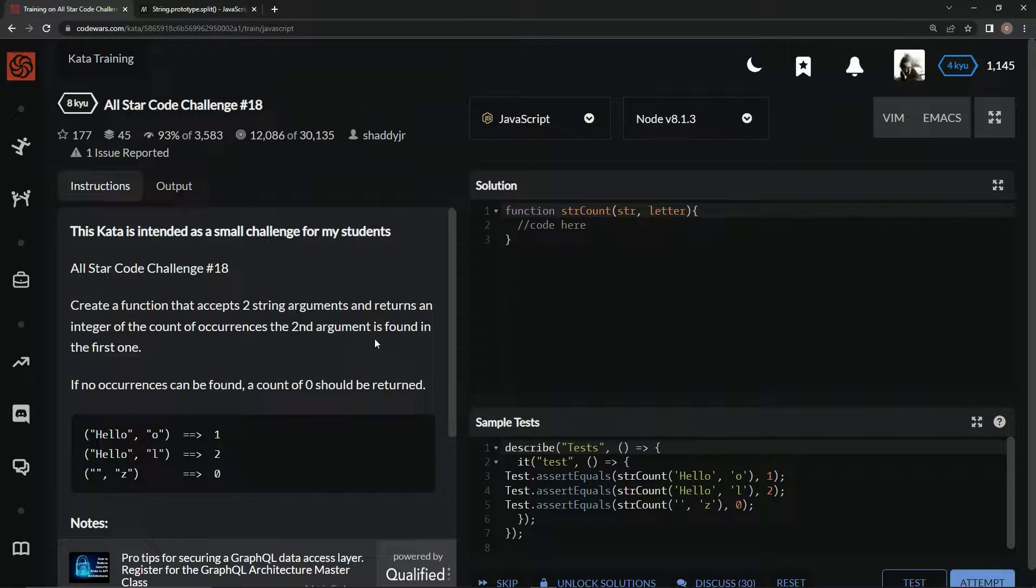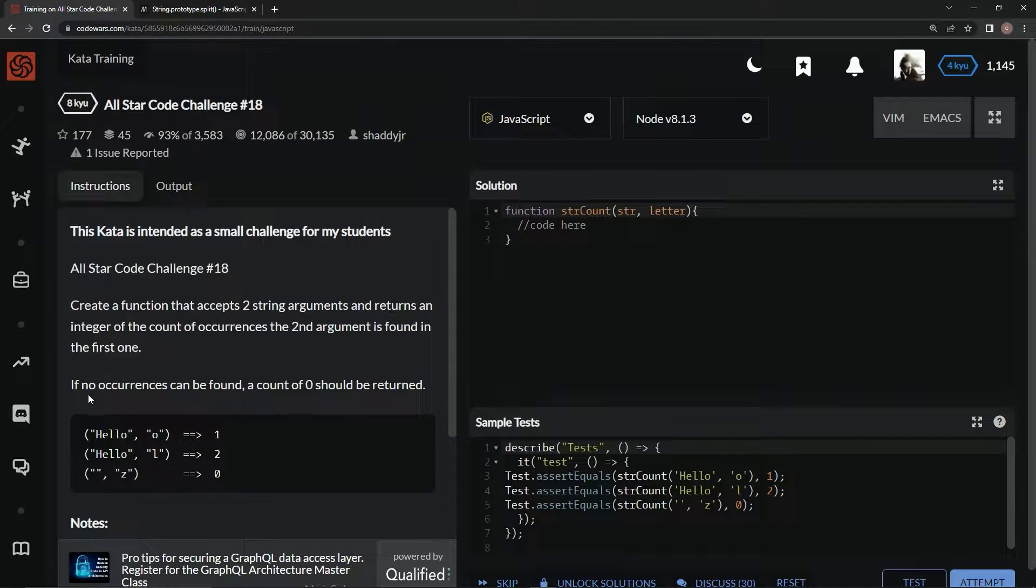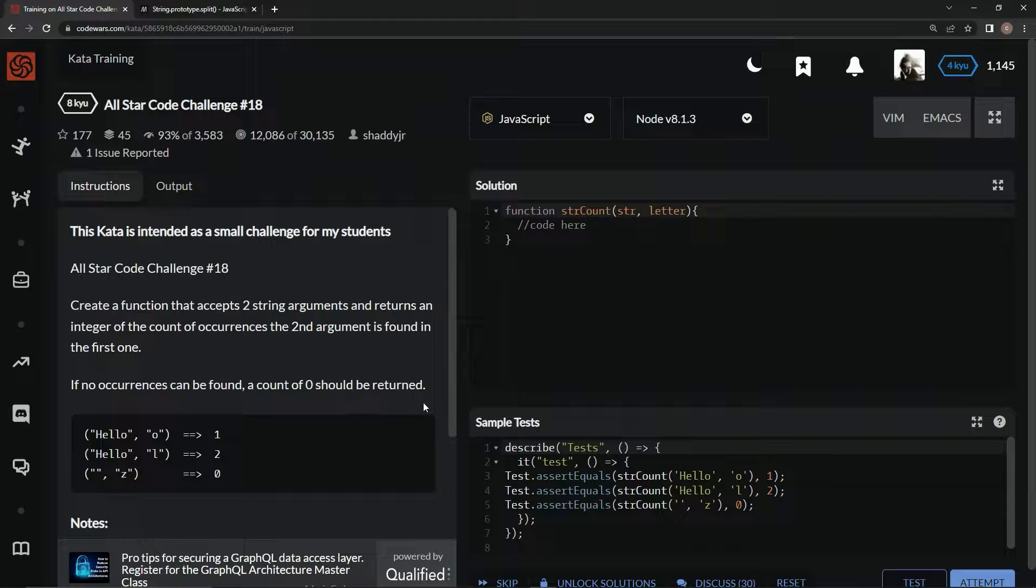We're going to create a function that accepts two string arguments and returns an integer of the count of occurrences. The second argument is found in the first one. If no occurrences can be found, a count of zero should be returned.